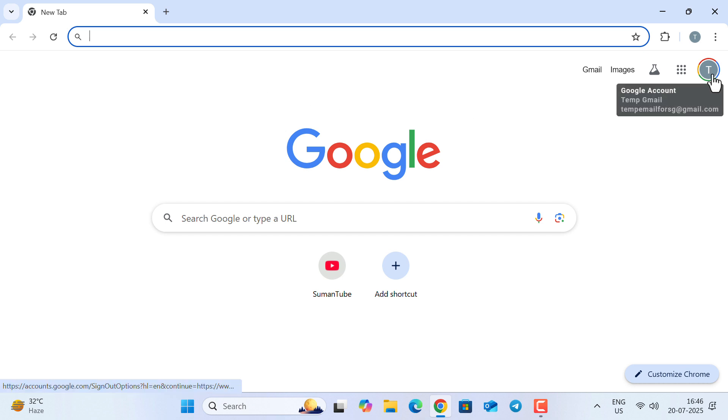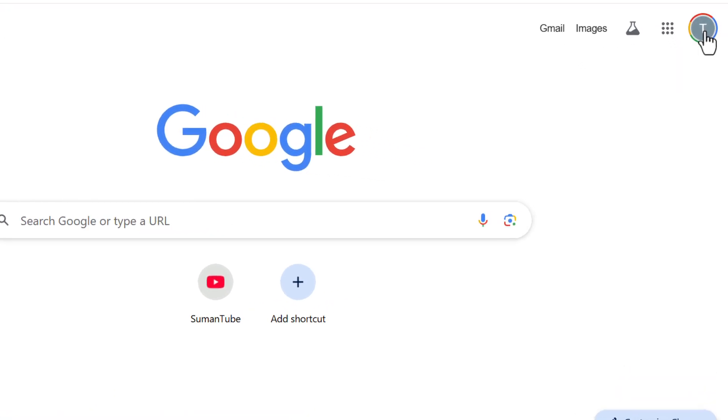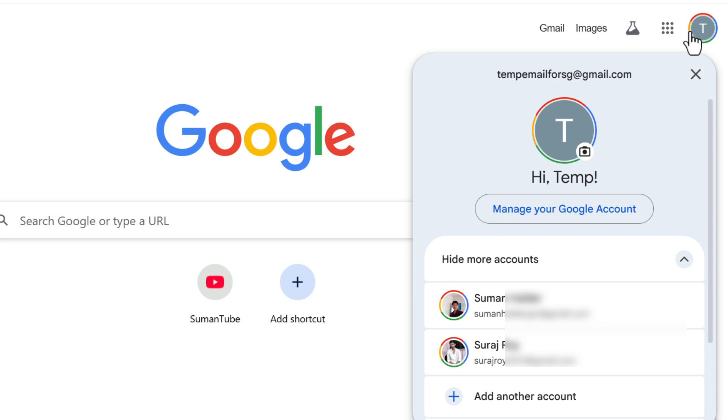Hey, what's up guys. In this video, I'll show you how to get Google Gemini Advanced completely free of cost for one year.